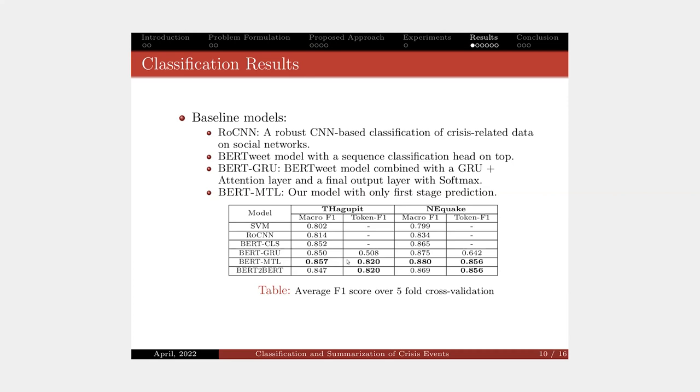However, without the second stage, one cannot make sure that the model is relying on rationale for the prediction or not. Our model on the last row shows the best trade-off between the classification performance and rationale extraction.